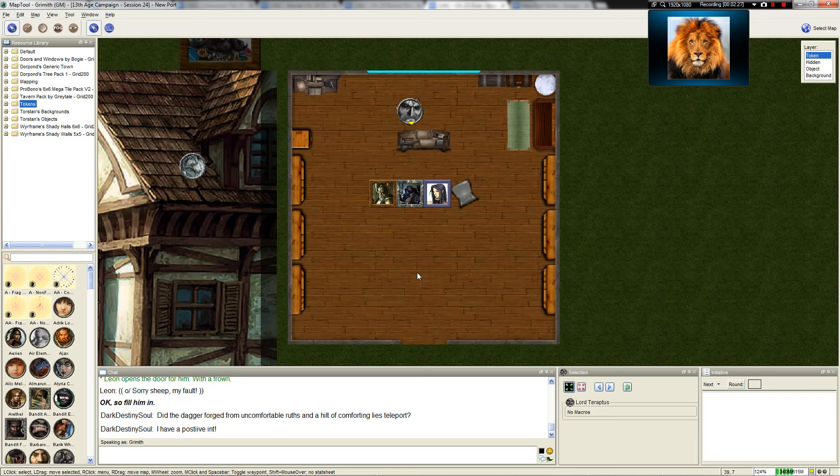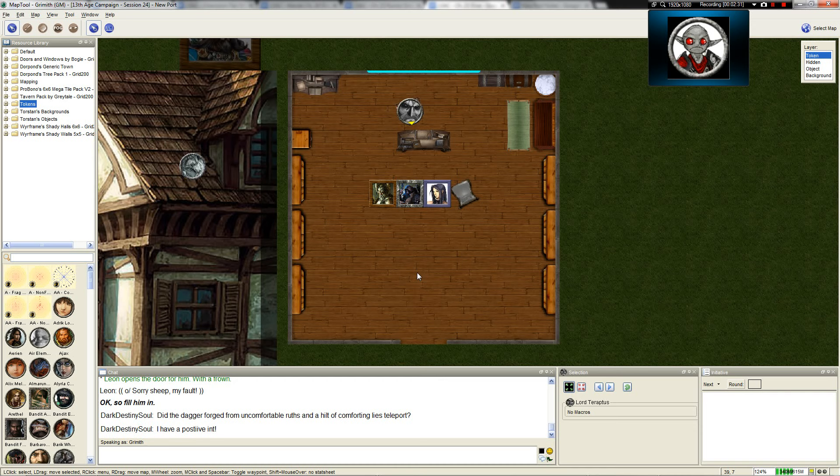'What happened with Ajax? Is he still here?' He clenches his jaw. 'Ajax is, for now, still within the city of Newport. Yes.'